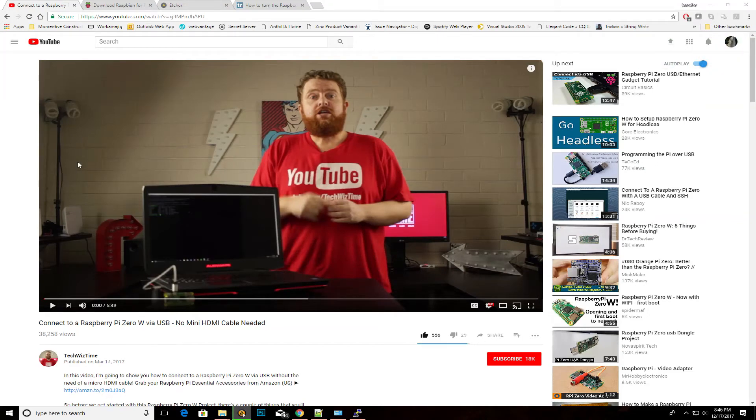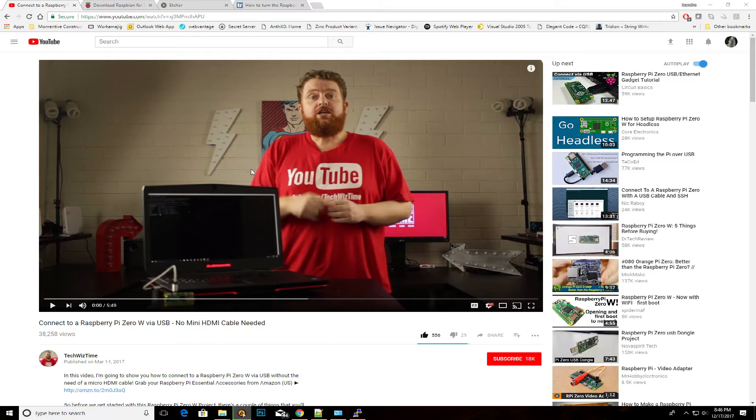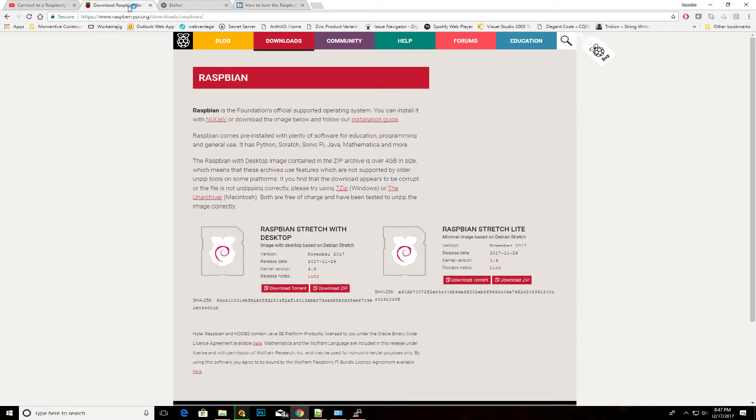I followed the steps outlined on the TechWiz video to set up a headless installation for the Zero. First, download the image for the live version of Raspbian from the Raspberry site, which is the Stretch Lite. You can download it as a zip file.